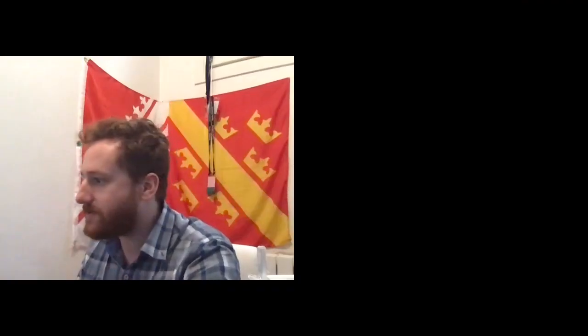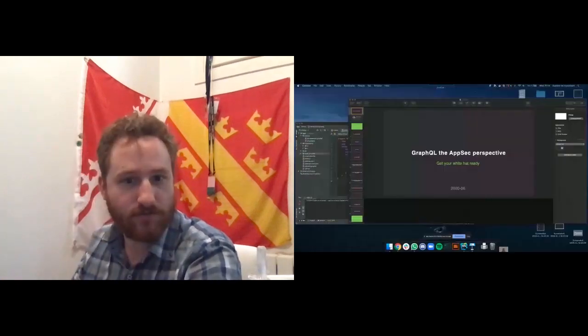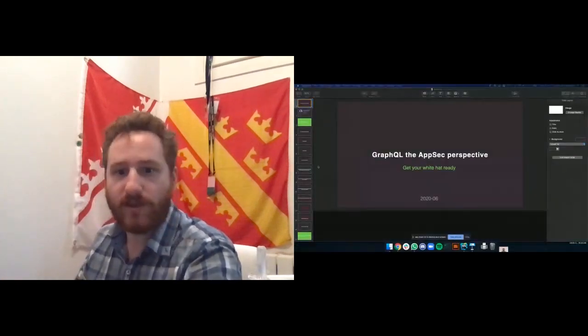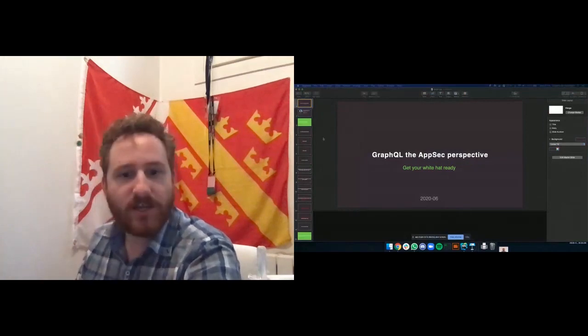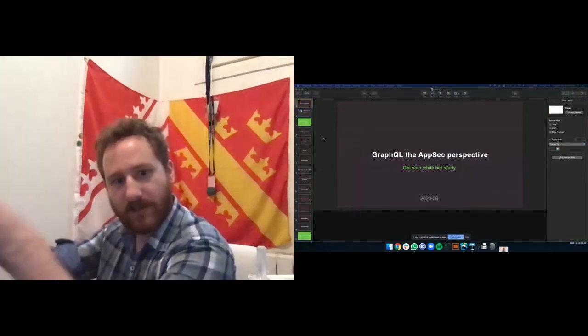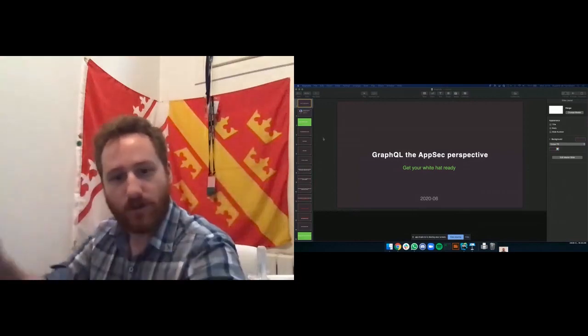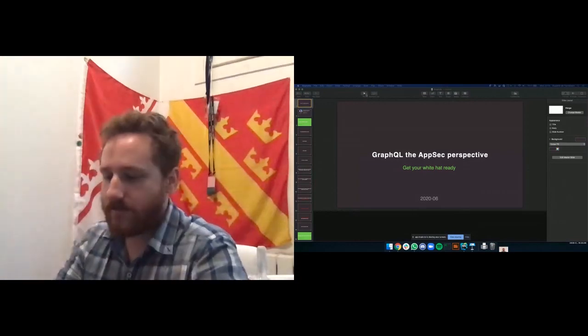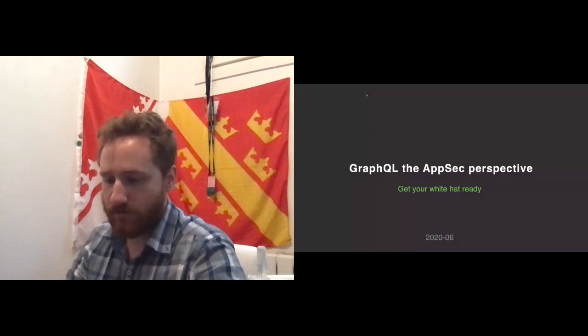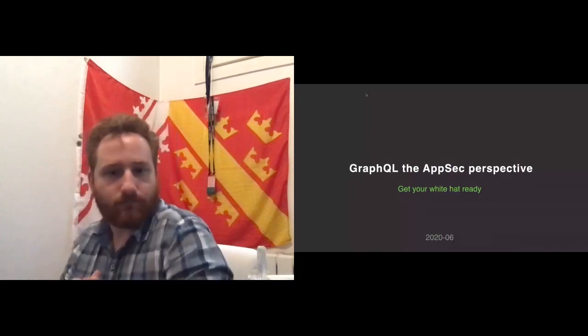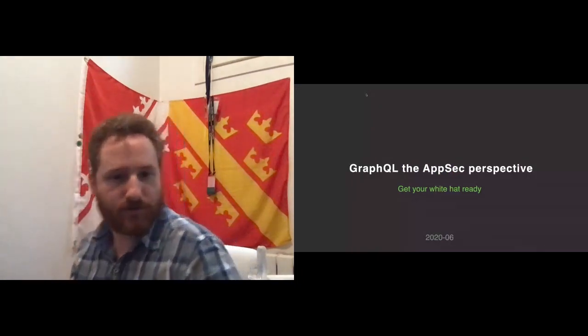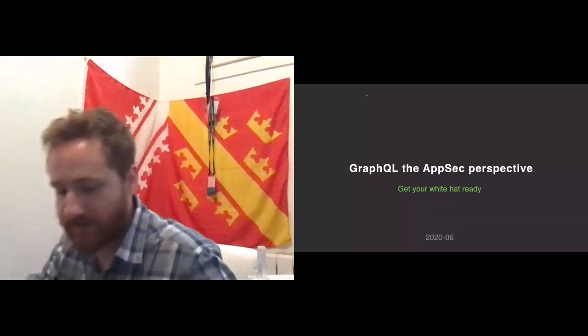Thanks a lot for the intro. I will try to be as good as you depicted me. Let me just do two seconds of window management. I apologize, but I will be looking at this screen because I've got a dual setup and the webcam is obviously not where it should be. So let's go for this talk about GraphQL with a security perspective.